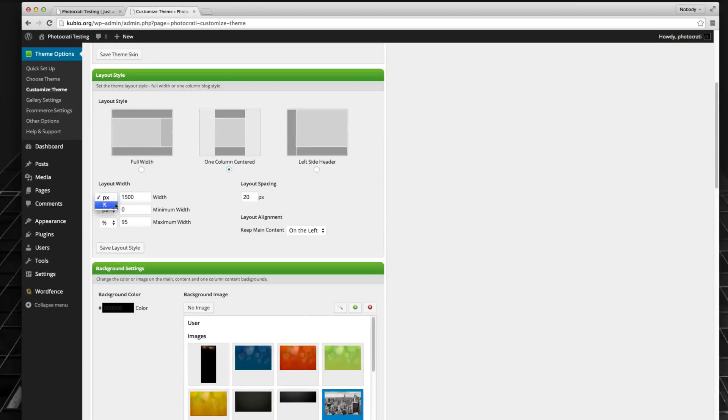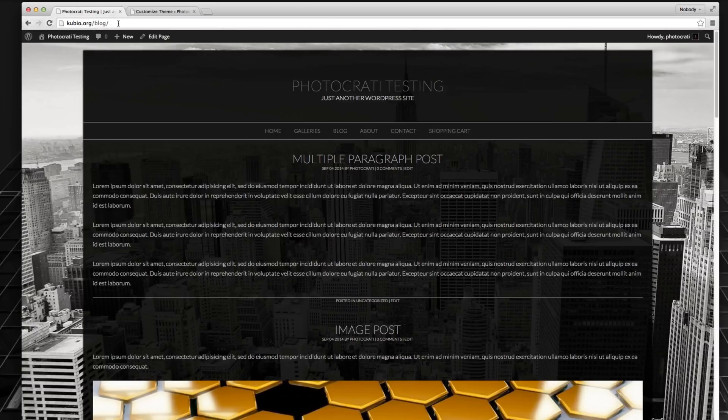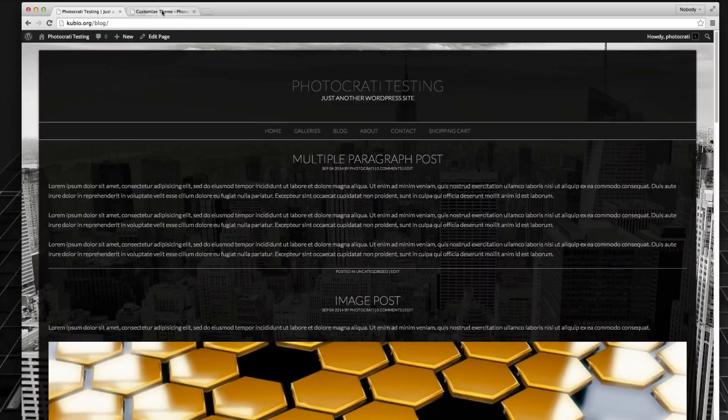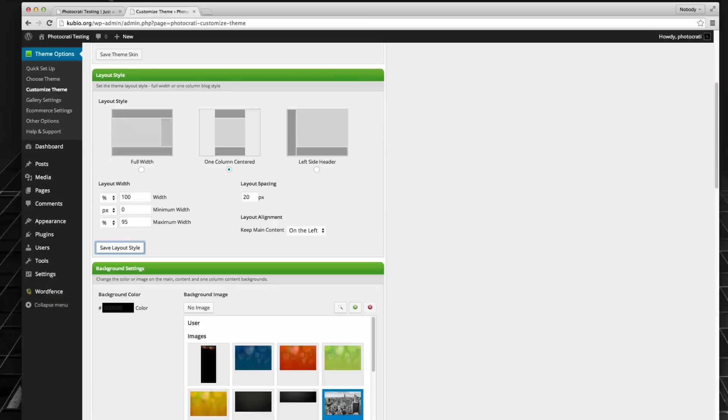Or what I can do is I can go to percentage and say, make it 100% wide. That will fill the entire browser screen. And of course I've got some padding settings going on, so it's not going to go completely there because this preset has some padding around the content.